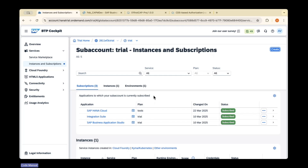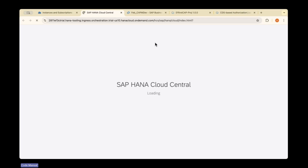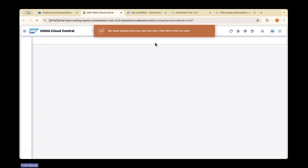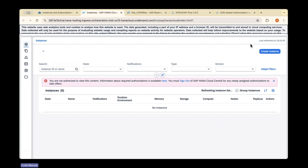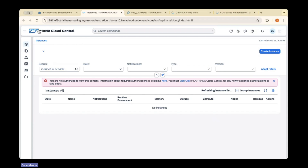The subscription is added and you can see the status as subscribed. To access SAP HANA Cloud, there is an up-arrow symbol — click on it. It will navigate to the HANA Cloud Central. SAP has designed a separate UI for this. You can see all the instances that have been created here. This is the HANA Cloud Central, and we will create an instance now.